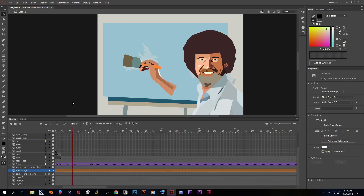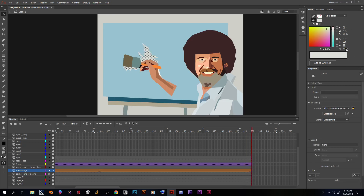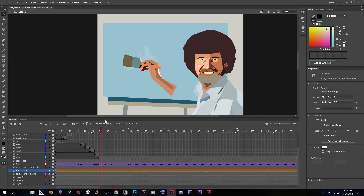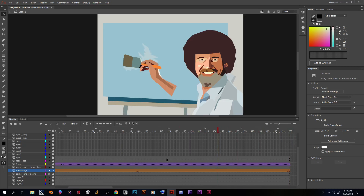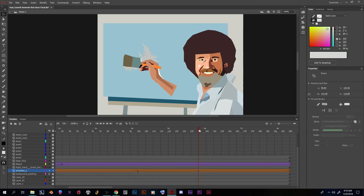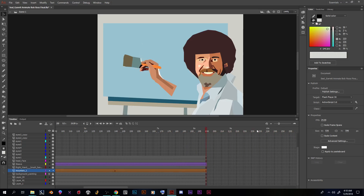At the very end keyframe I could set the alpha back to zero so it appears and then disappears, or if I want it to stay visible for a while I can add a keyframe around frame 140, insert a keyframe, and bring the alpha up to 100. So now it slowly appears, stays there for a while, and then slowly disappears.